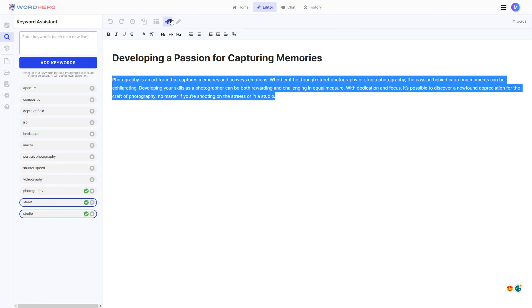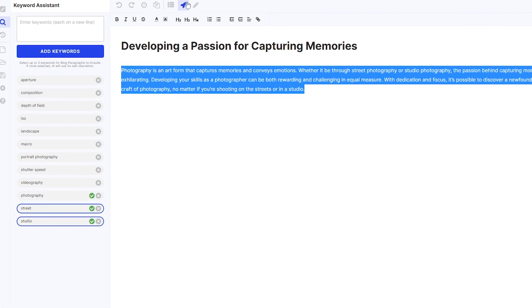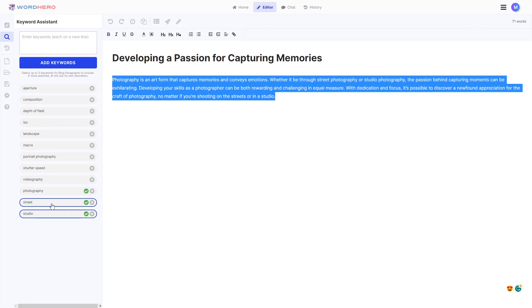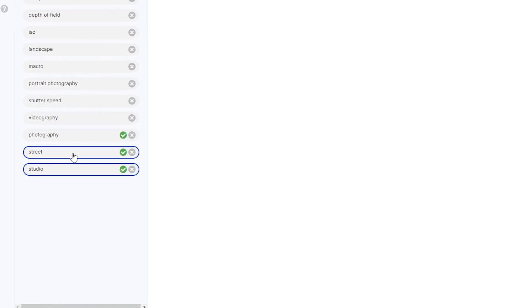Okay, there you go. So as you can see here on the left side, the list shows that it did use the street and studio as its keyword. It also used photography. It's talking about photography. So it did use this word here. But the point is, if you want to use specific words here on the keywords list for a specific portion of your blog, then just select it and it should be able to use it no problems.